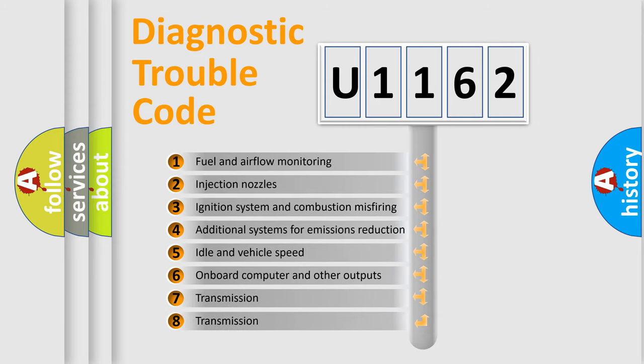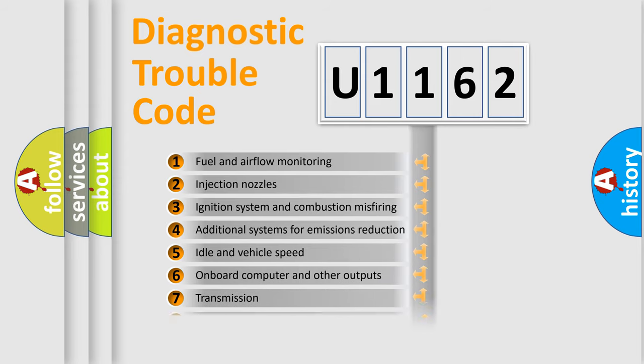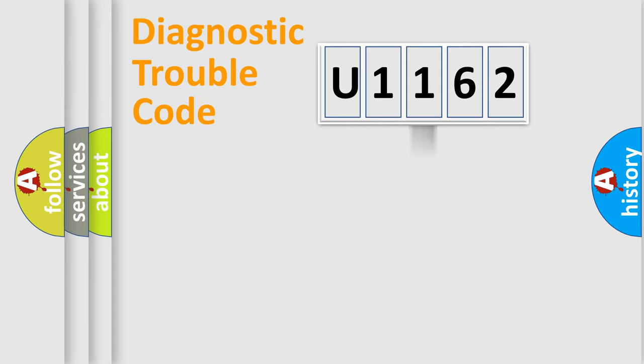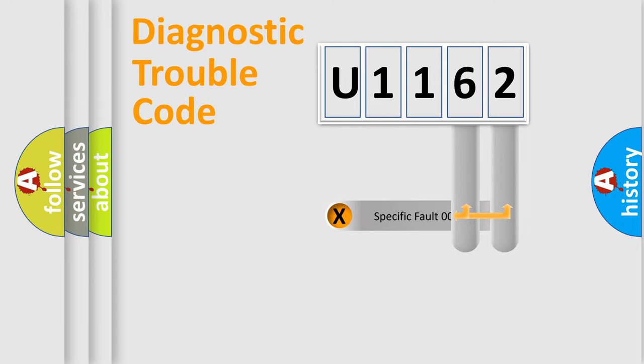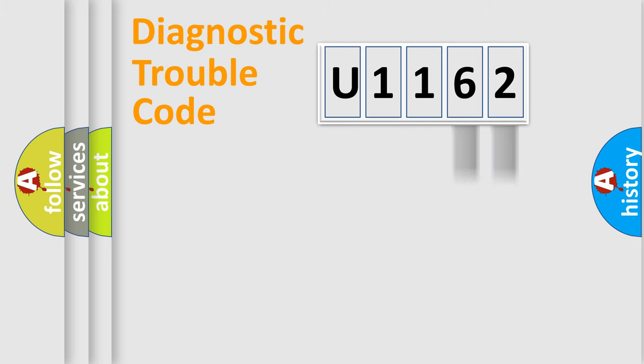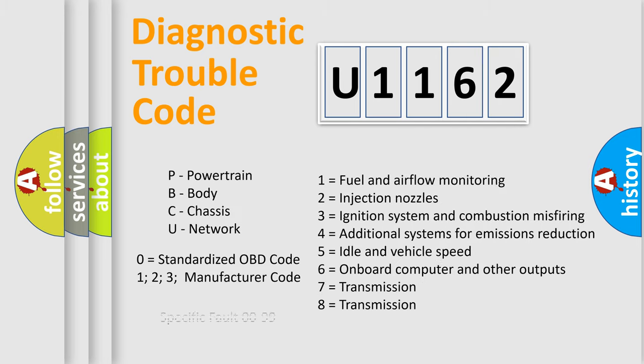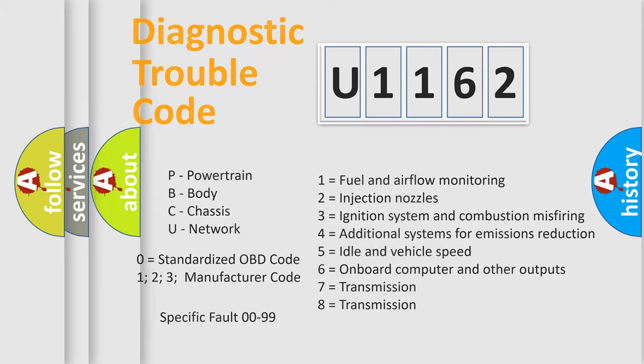The distribution shown is valid only for the standardized DTC code. Only the last two characters define the specific fault of the group. Let's not forget that such a division is valid only if the second character code is expressed by the number zero.